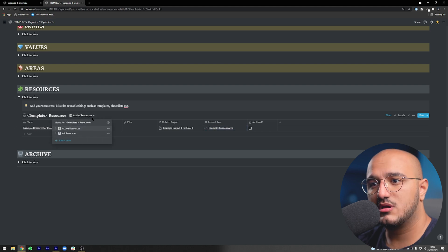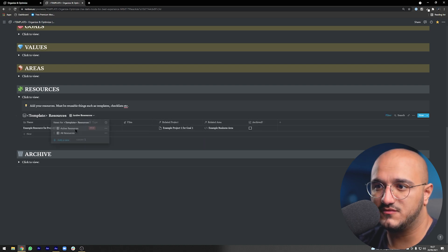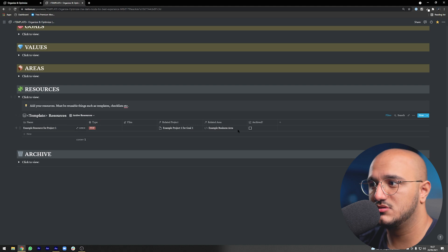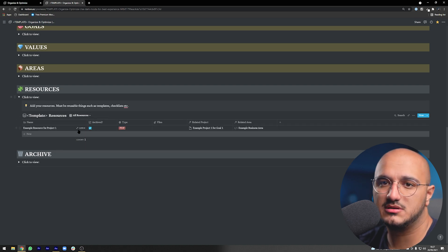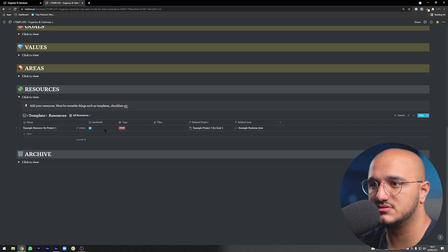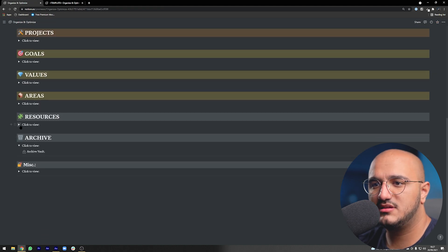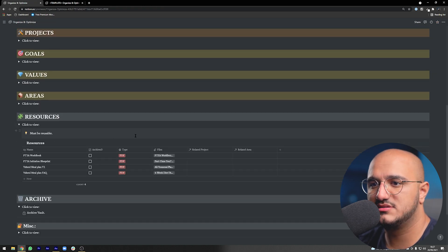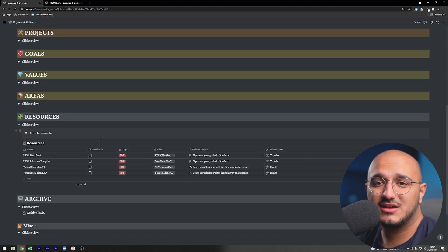There's also the archive button. If we want to archive it at any point we can. We can always jump to the all resources page and the active resources page. The only difference is that if we archive anything it will only show up in the all resources page.